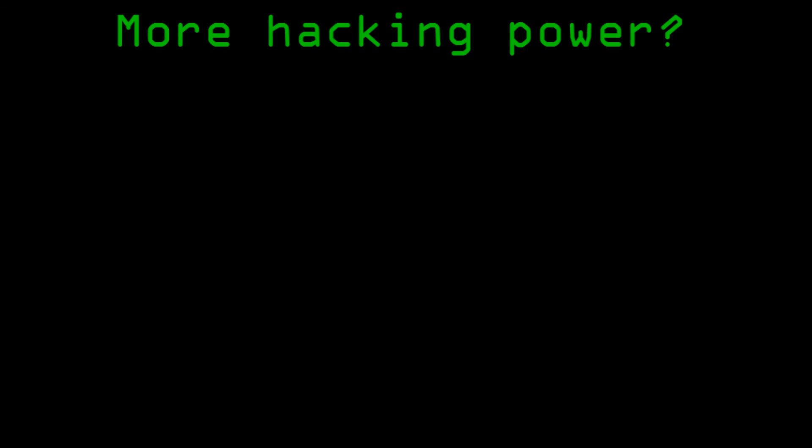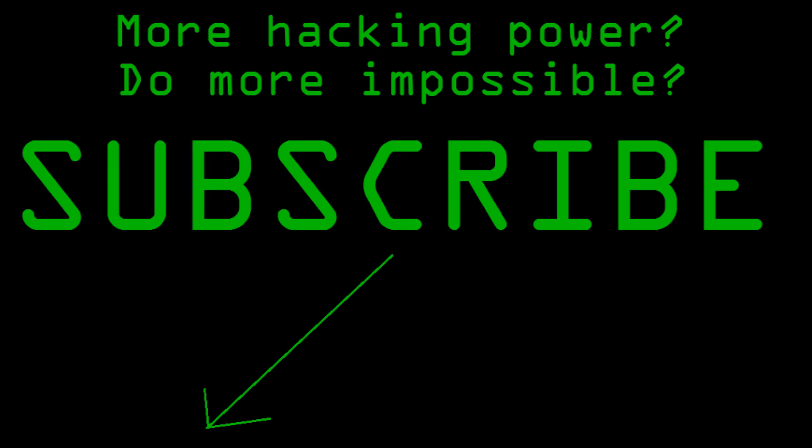Looking for more hacking power? Do you want to do even more of the impossible? Then hit the subscribe button! Tell your friends and share the power!